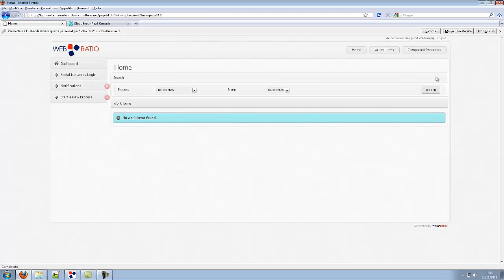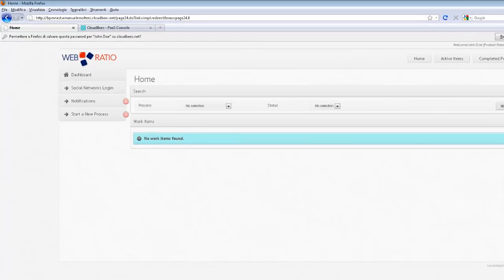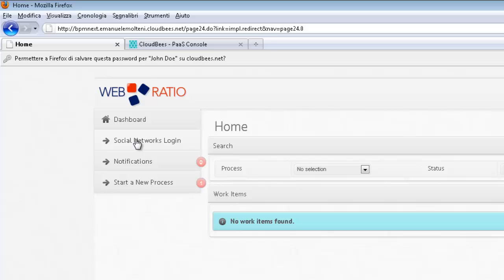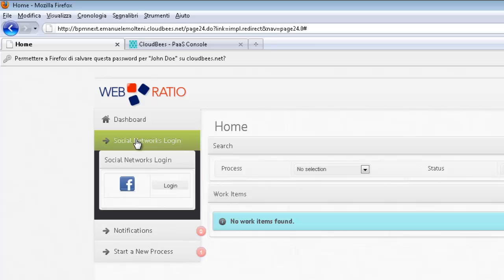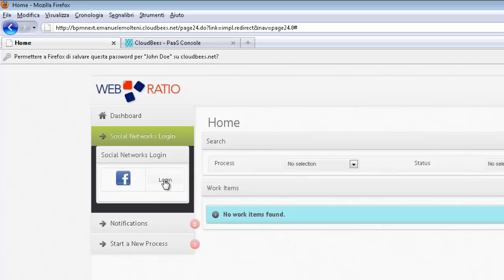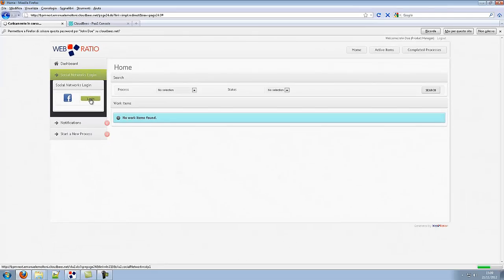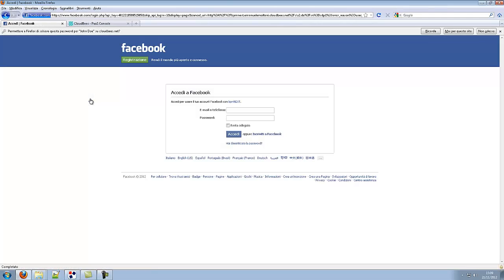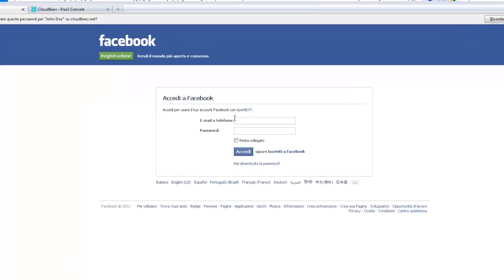This is the user interface automatically generated by WebRatio. The user logs in and is redirected to his dashboard. He can login with his Facebook credentials. This is obtained by redirecting the user to the Facebook website where he can confirm his authorization.